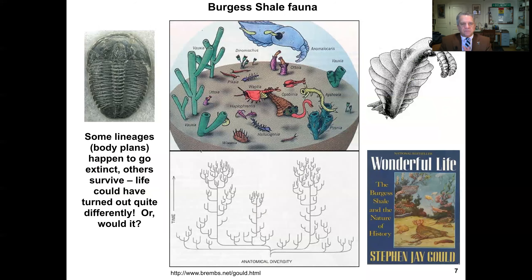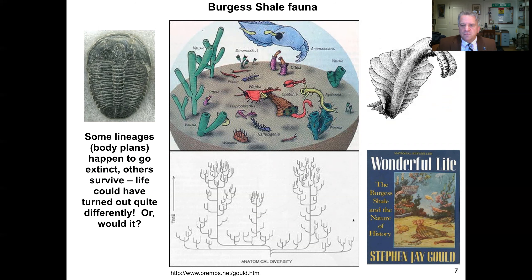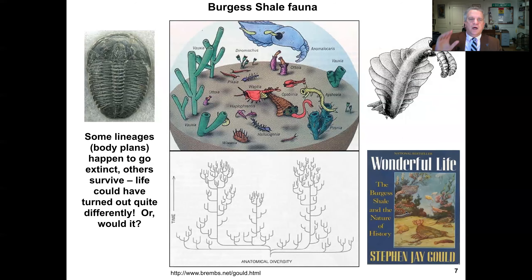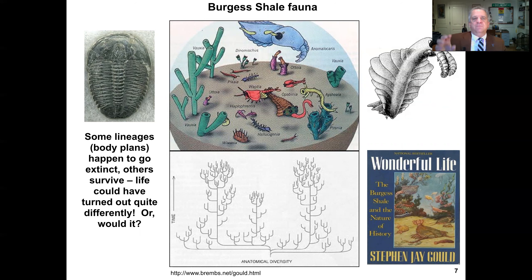The Burgess Shale fauna had a renaissance of exploration and discovery starting from the 1960s through the present day. This is well characterized in the very readable but scientifically sound contribution by famous evolutionary biologist Stephen Jay Gould. The book is called Wonderful Life, and I strongly recommend it — anyone interested in evolutionary biology would learn a lot from it.